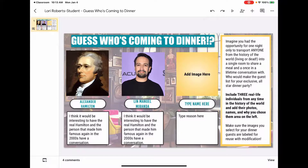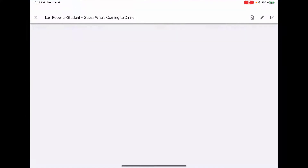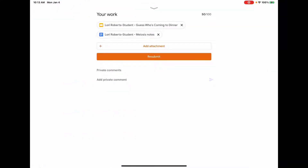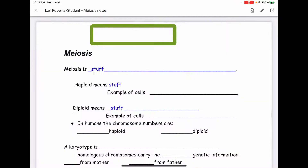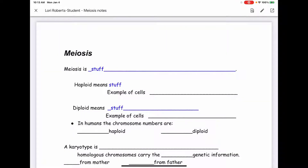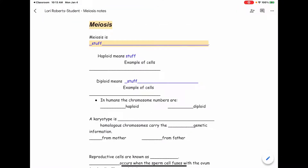Now let's take a look at comments on a Google Doc. I'm going to open my Google Doc file. Again I'm going to tap in the top right hand corner on the share arrow icon to open in Google Docs.